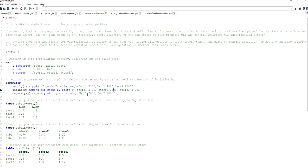The logistics hubs have a total capacity of 2,000 and 3,000 units respectively — this is the total volume they can receive and ship. Hub 1 can receive and ship 2,000 units, and Hub 2 can receive and ship 3,000 units.